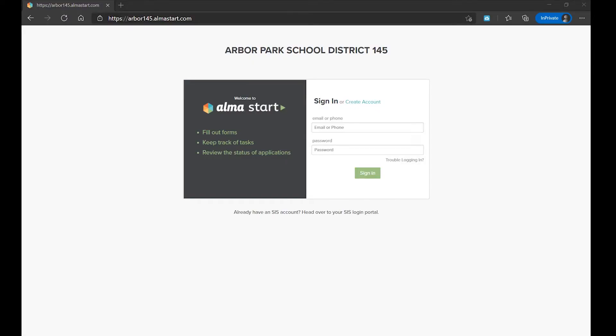In this video, we are going to walk through step-by-step how to register new students in Alma Start. If this is your first time enrolling a student at Arbor Park School District 145, these are the steps you will follow.